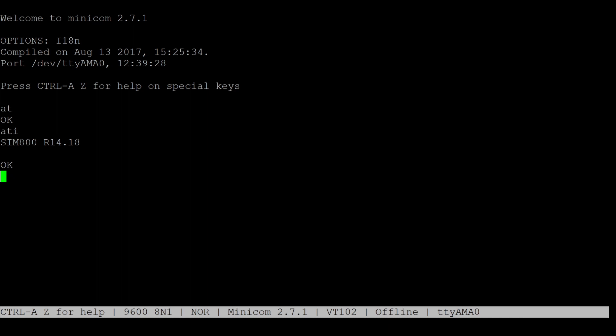For debugging purposes, errors can be shown as text messages by running AT plus CMEE equals 2. Finally, the network connectivity can also be checked. First, you can see if the SIM card is ready by running AT plus CPIN question mark.